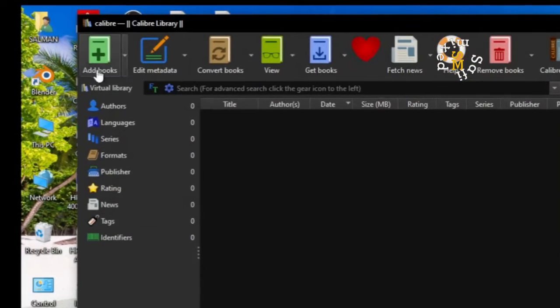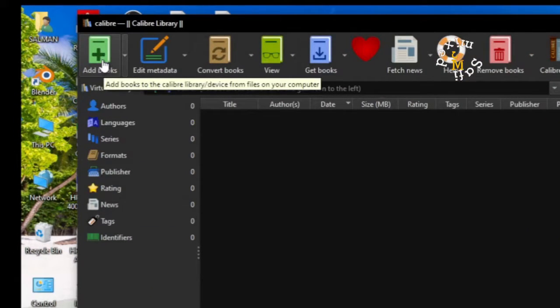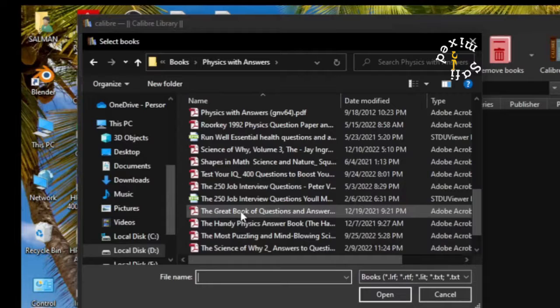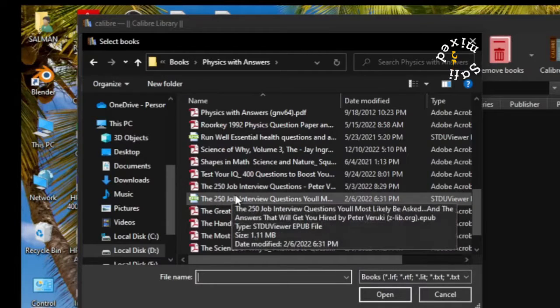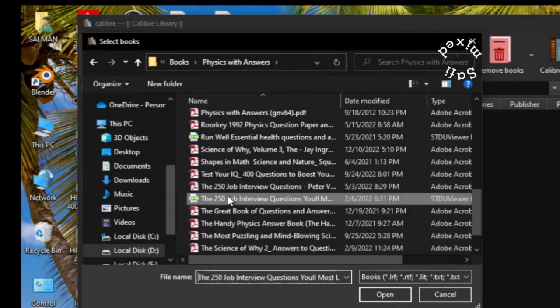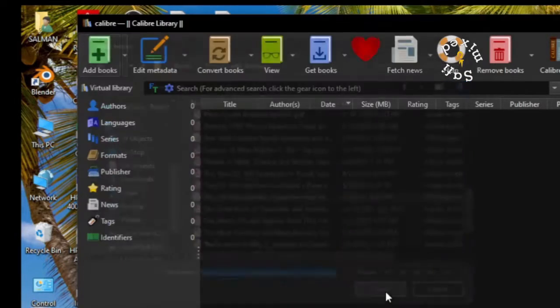What you need to do is add the book in EPUB format by clicking on this button. Here is the book I want to convert to PDF. This is an EPUB file. If I select this and open it up, it will be added to the library over here.